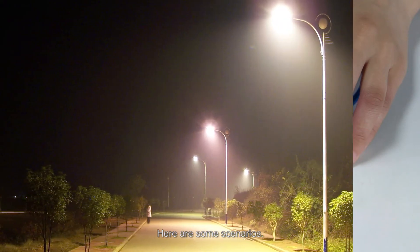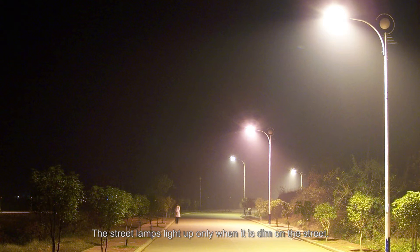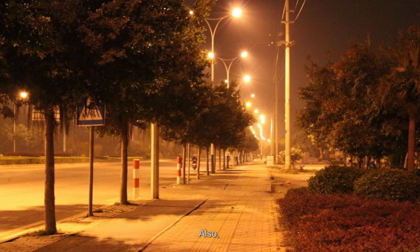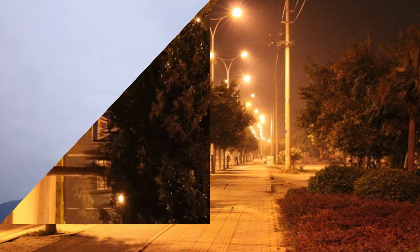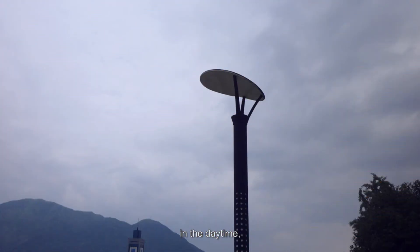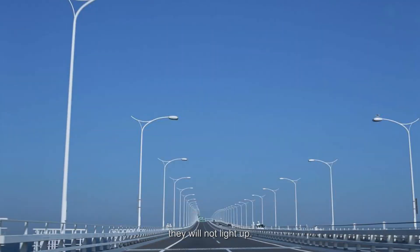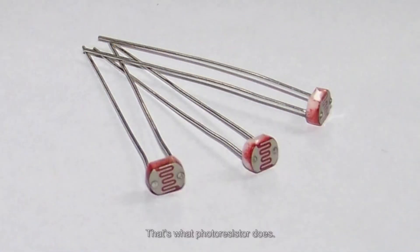Here are some scenarios. The street lamps light up only when it's dim on the street. Or lamps in the corridor are only lit up when there's sound at night. In the daytime, whenever we talk, they will not light up. That's what photoresistor does.